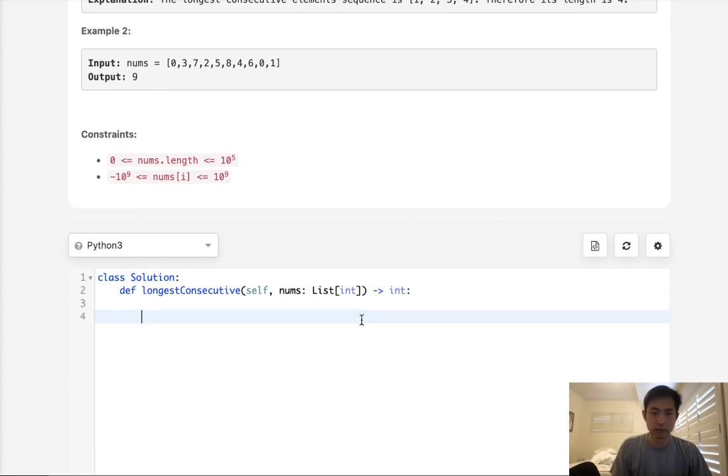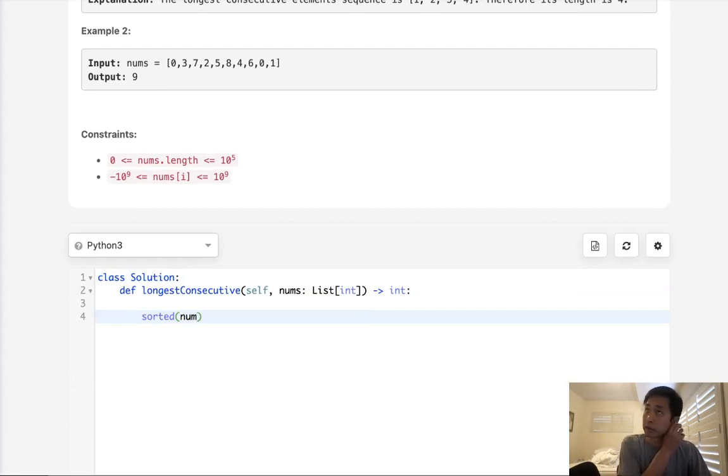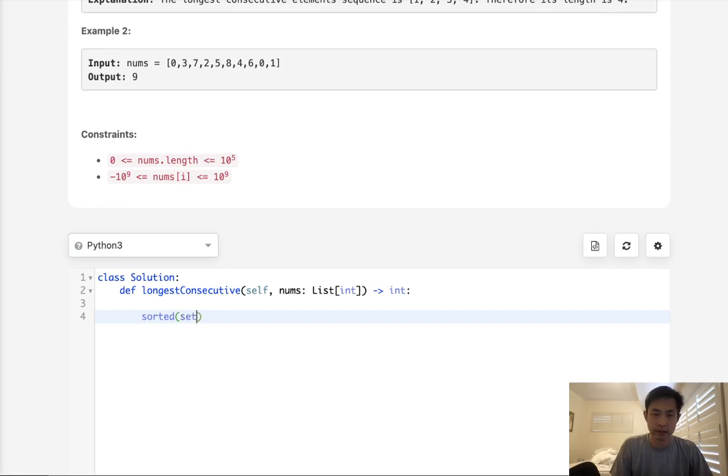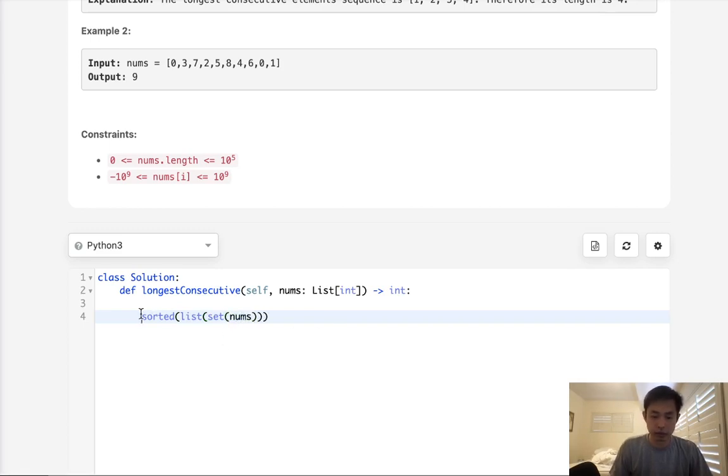All we can, what we'd have to do is sort our nums, but we also need to get rid of any repeating numbers because if we had all ones, we don't want to count all the ones because they're not consecutive, right? So what we can do is just say, make this into a set. Actually, I'll make it into a list set nums.